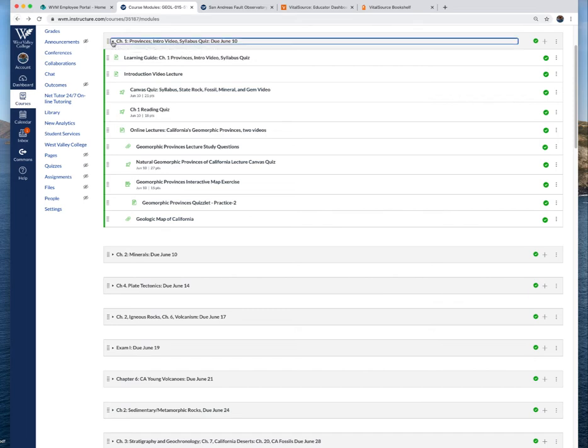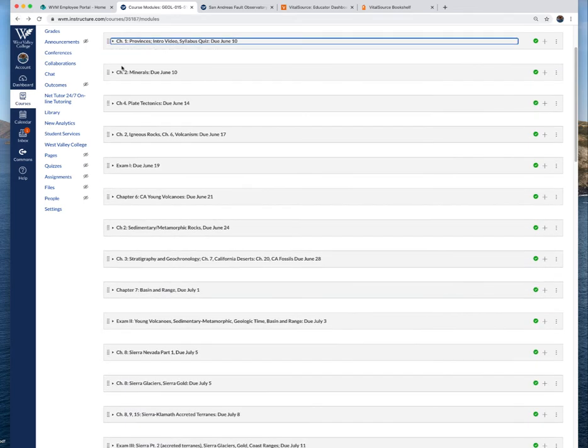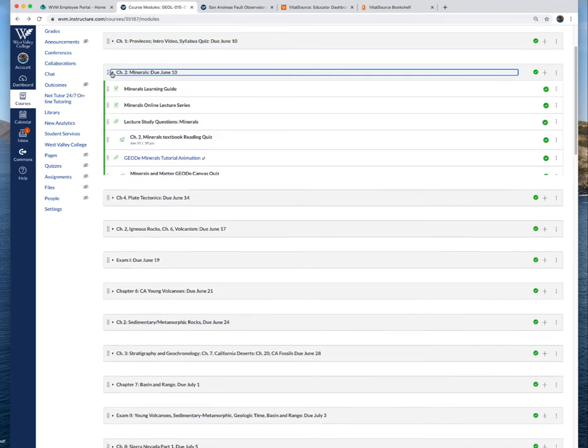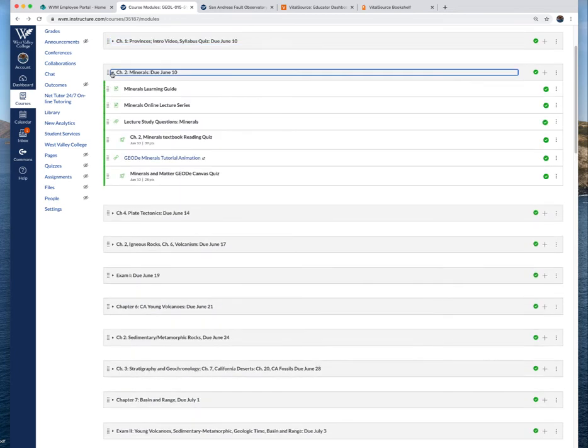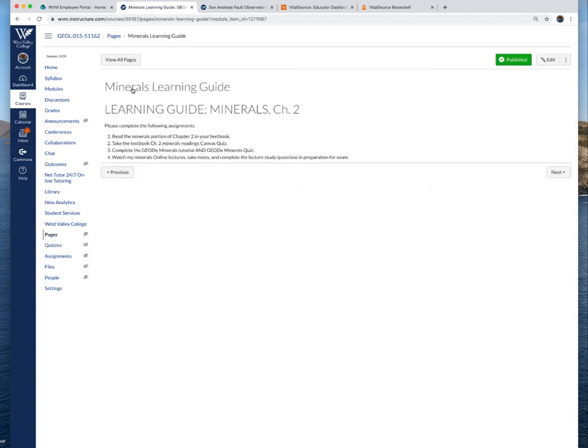For the minerals, you'll click on the learning guide. This is your checklist of what you need to do. Read chapter two at least the portion that deals with minerals, take the chapter two minerals reading quiz, a Canvas quiz based on the reading assignments.